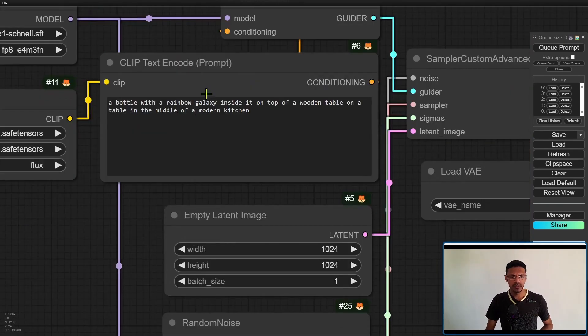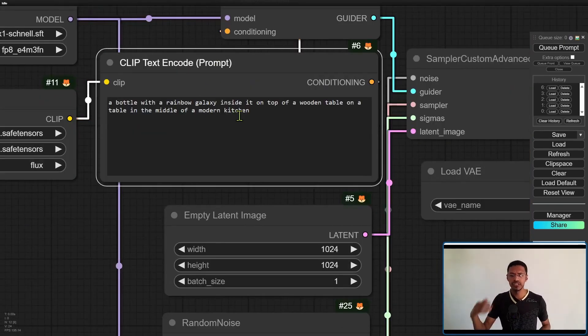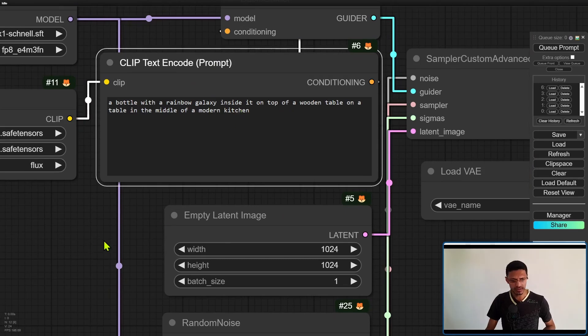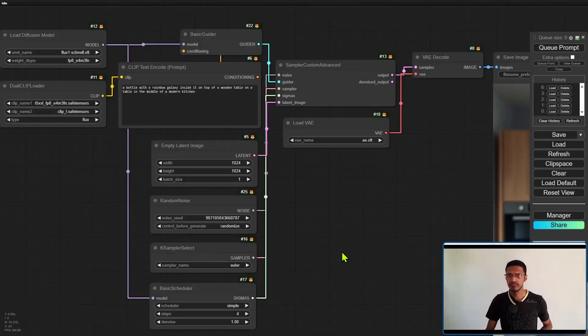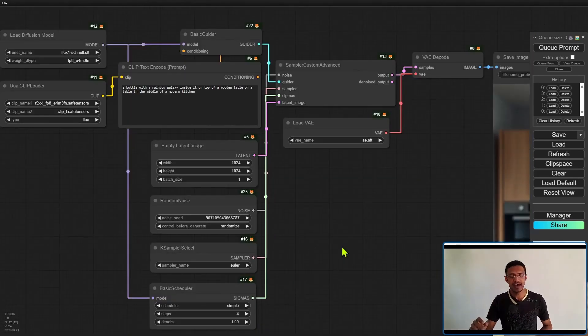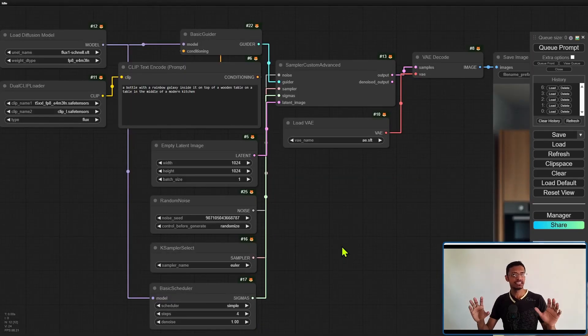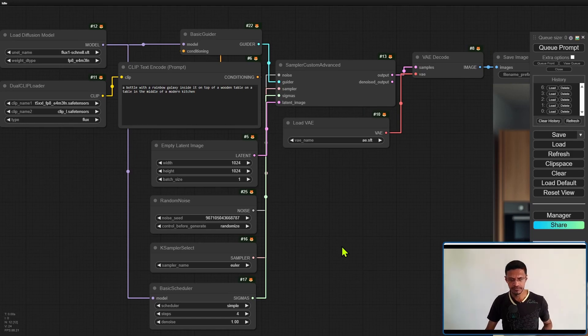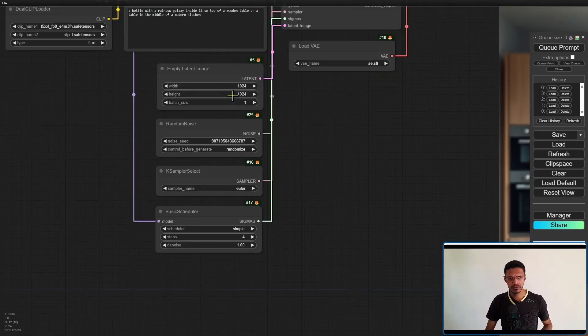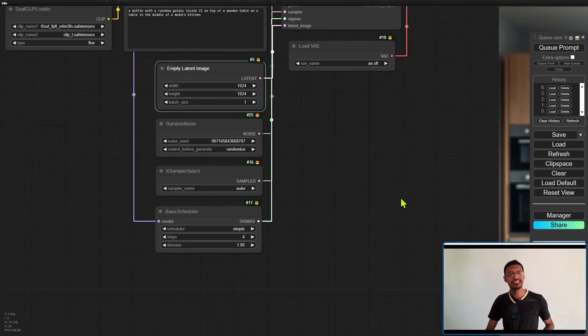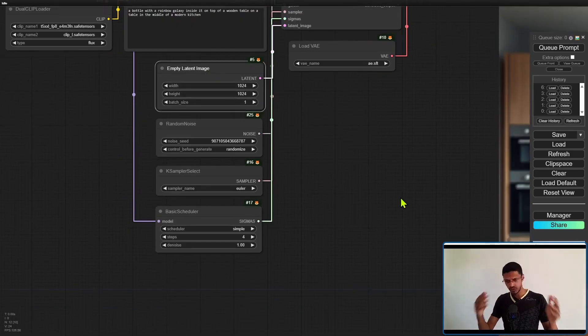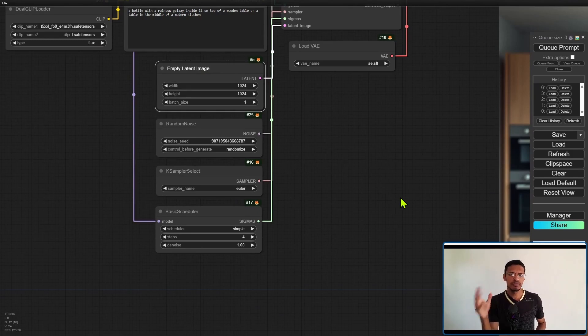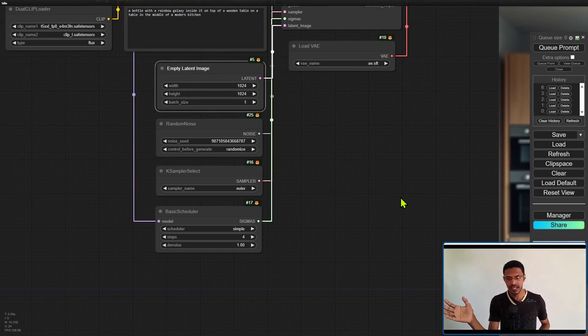Now this clip text encode is going to be your positive prompt. Notice that we do not have a field for negative prompt here. The empty latent image you can choose any resolution compatible with SDXL.